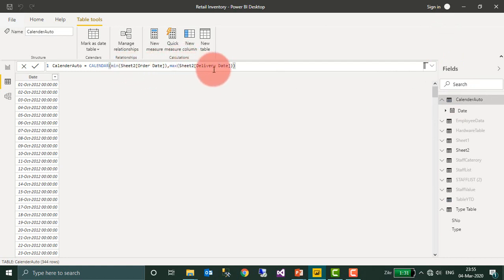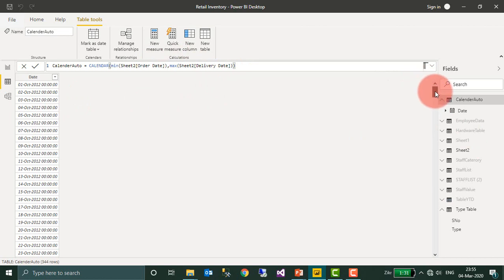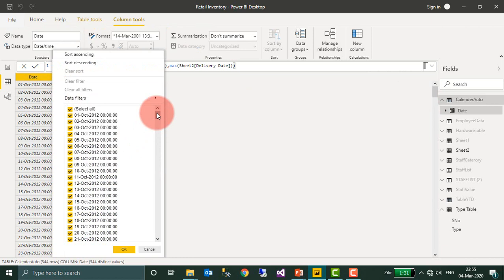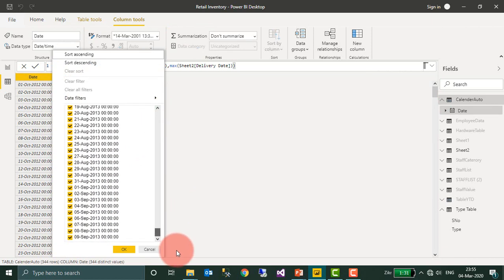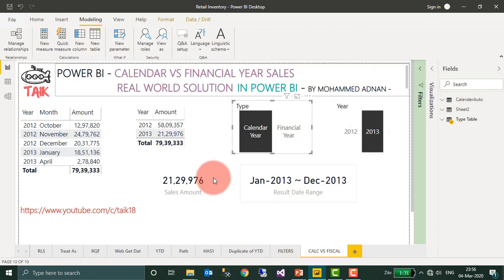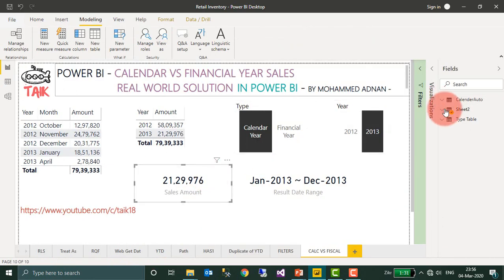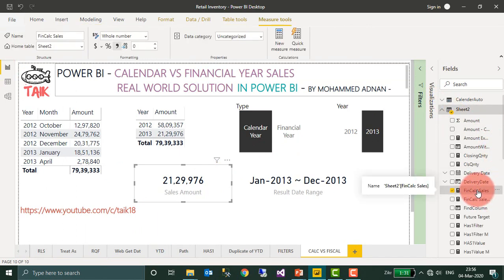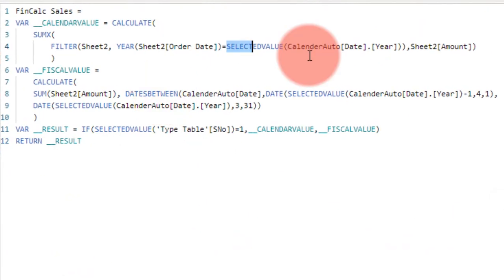Now coming back to this one, for the calendar I used the minimum of order date and the maximum of delivery date, so it gives you the dates from first of October to the end of September 2013.